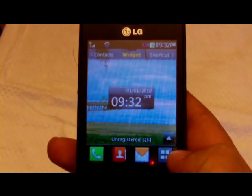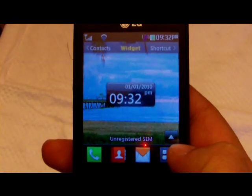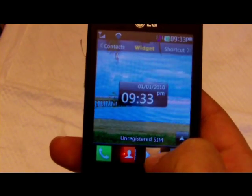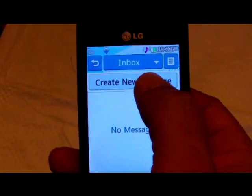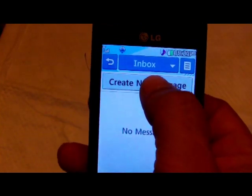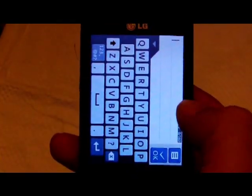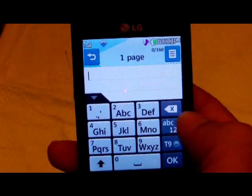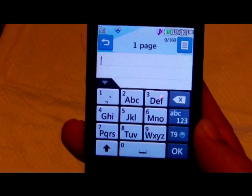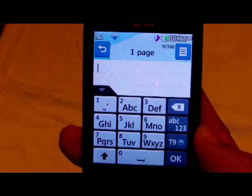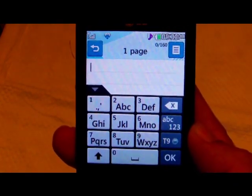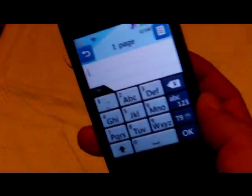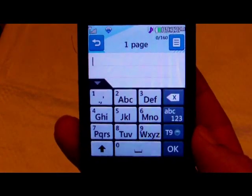Today we're going to learn how to change the keypad interface on the LG 840G. By default, the phone comes with the traditional alphanumeric keypad, as you'll see in a moment. This is how the phone comes by default, and you need to change it to use the keyboard in order to get the QWERTY — otherwise you'll be stuck using this.